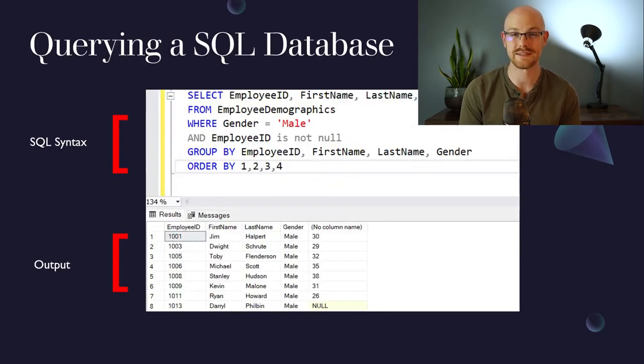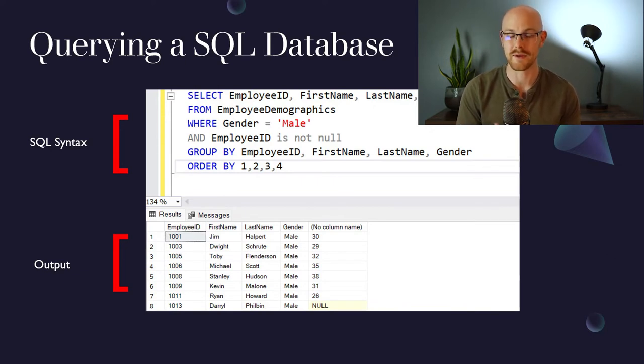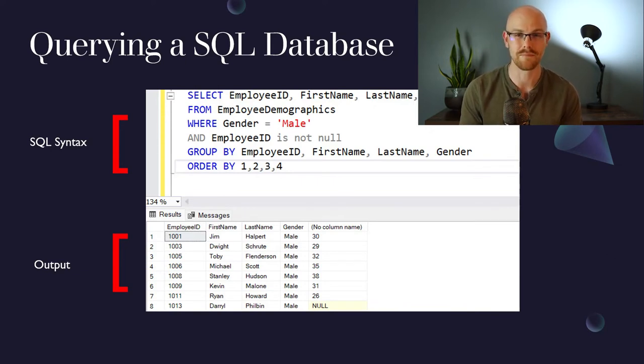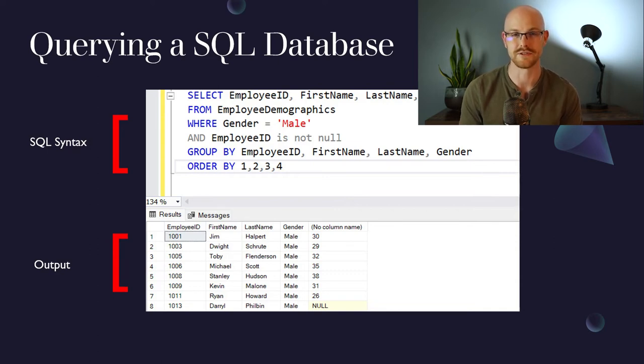To query from a SQL database, you're going to be using the SQL syntax, which you can see right here. So we have select, from, and where and a few other things as well. And then we have our output on the bottom. And again, it's in that same format of columns and rows.